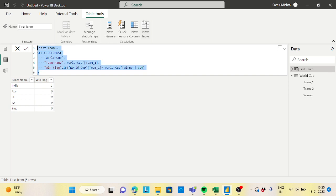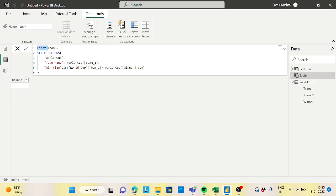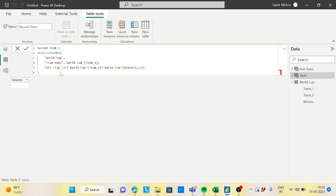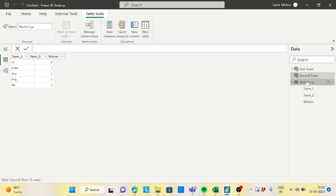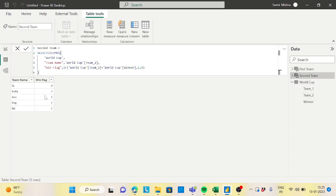Now copy this formula and create a new table called 'Second Team'. The changes are: take the team name from Team 2 and compare Team 2 with the Winner. Now India will appear again with a win flag of 1, because in one record India is winning under Team 2. That's why I created two separate team tables — to capture all records with each win flag.